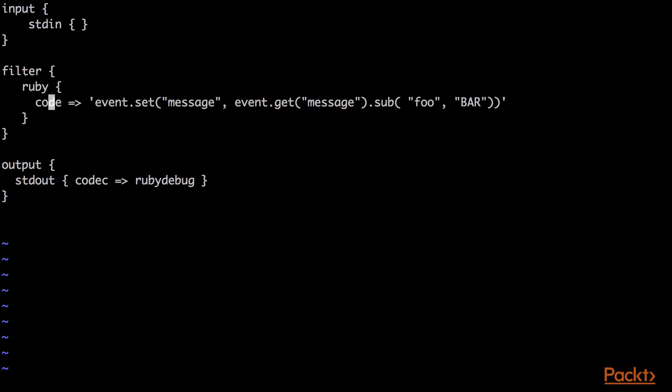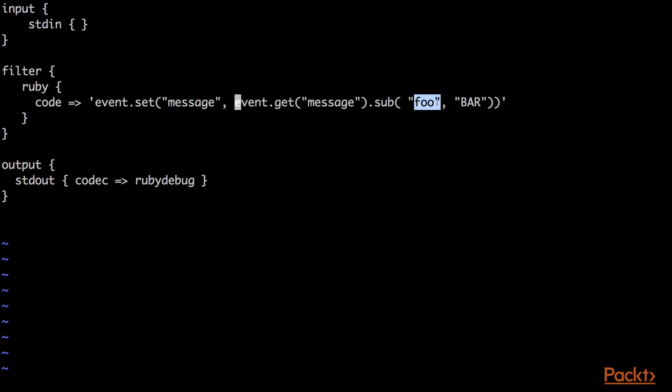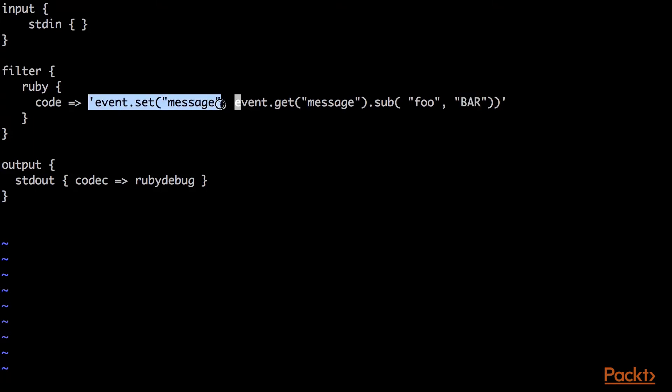Then we're going to filter it. And here, I'm going to run some simple Ruby code that says, given the event, event.getMessage. So the message is what I type into the standard in. I'm going to substitute the word foo, the letters F-O-O, lowercase foo, with the word bar in capitals. And then I'm going to set the message to that. So basically, I'm taking in the string, replacing lowercase foo with uppercase BAR, and then setting it back.